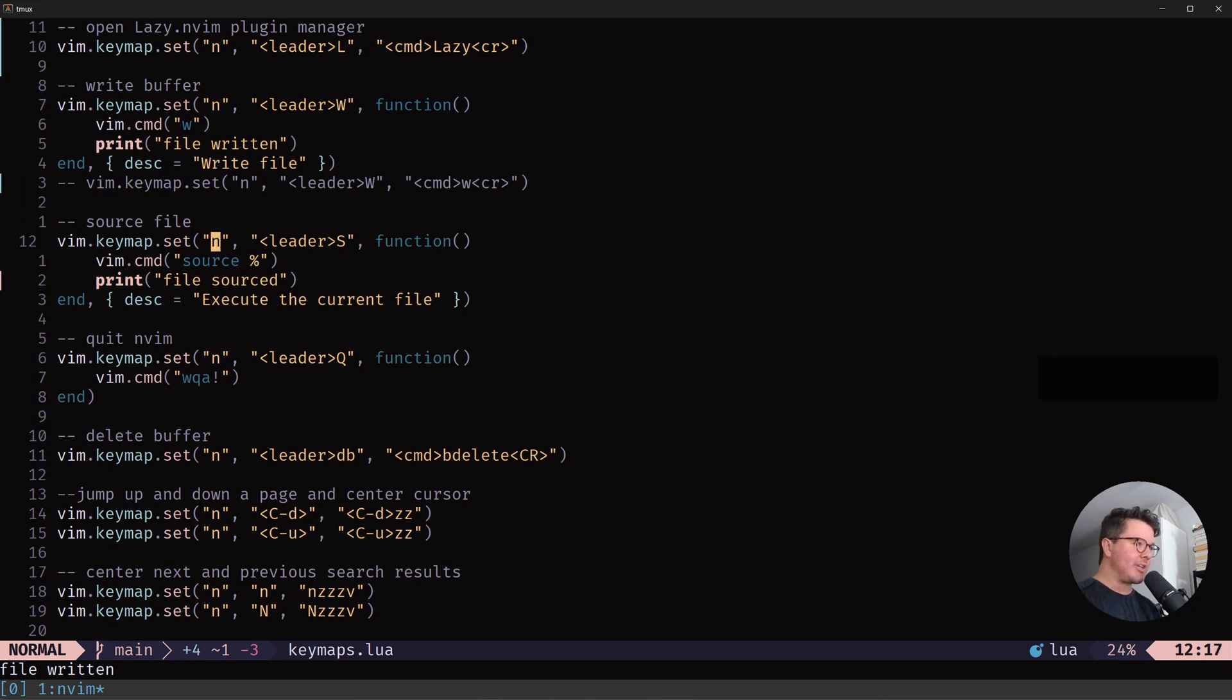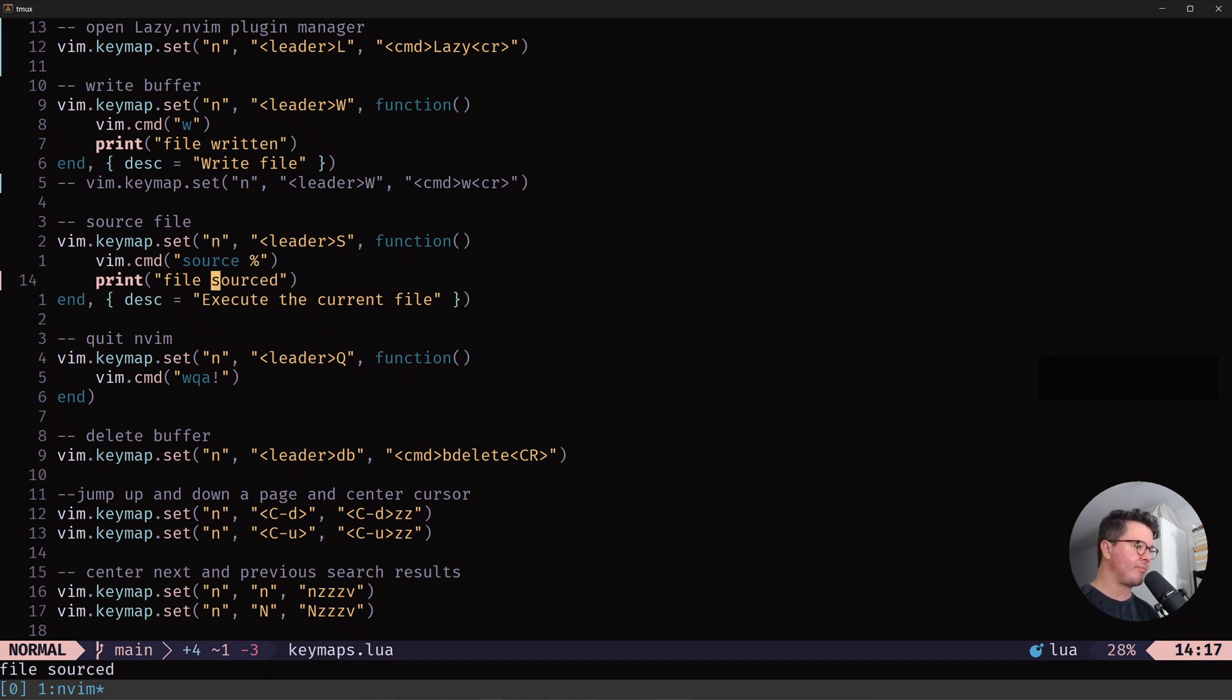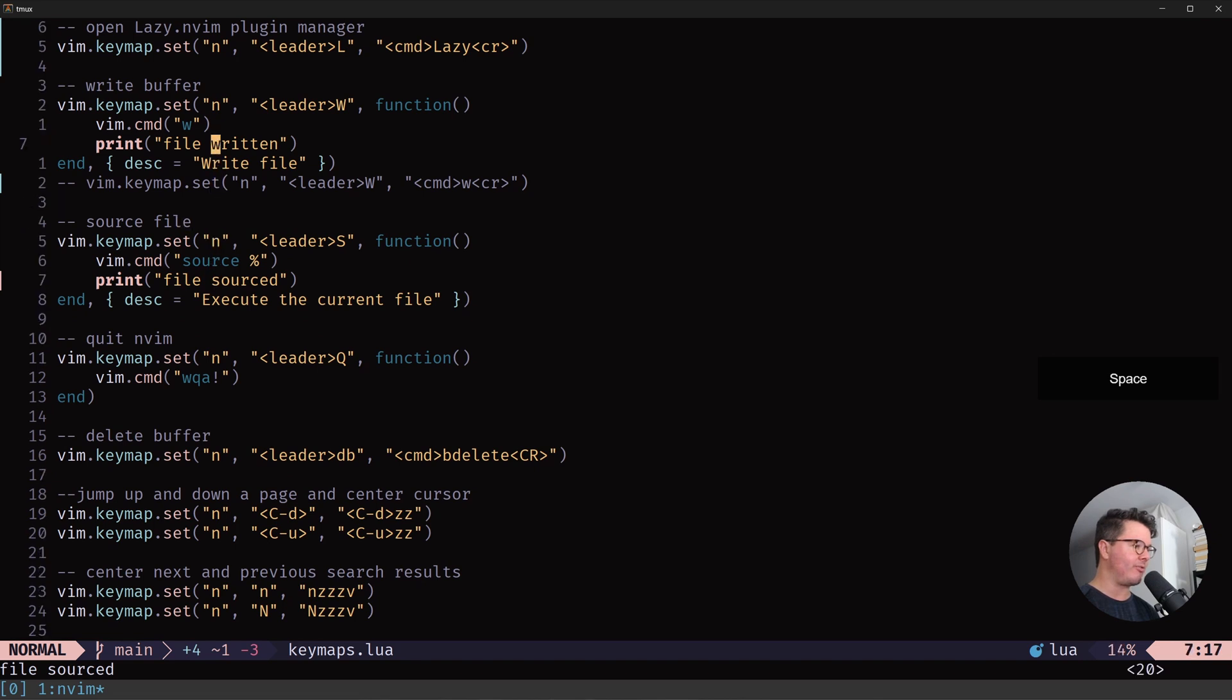The next one is leader S, which sources the file of the current buffer you're in. And it says just file sourced, analogous to file written here.